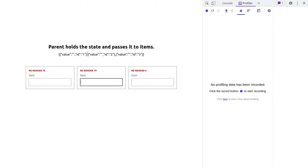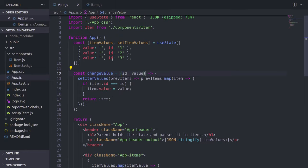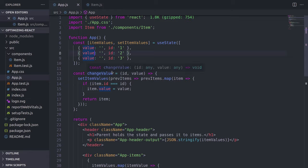So obviously, that's not good. Why should other components get re-rendered when I'm typing only in one of them? Let's go to the code. In the code, our parent component is called app, and it holds the state for three items that are being looped through.